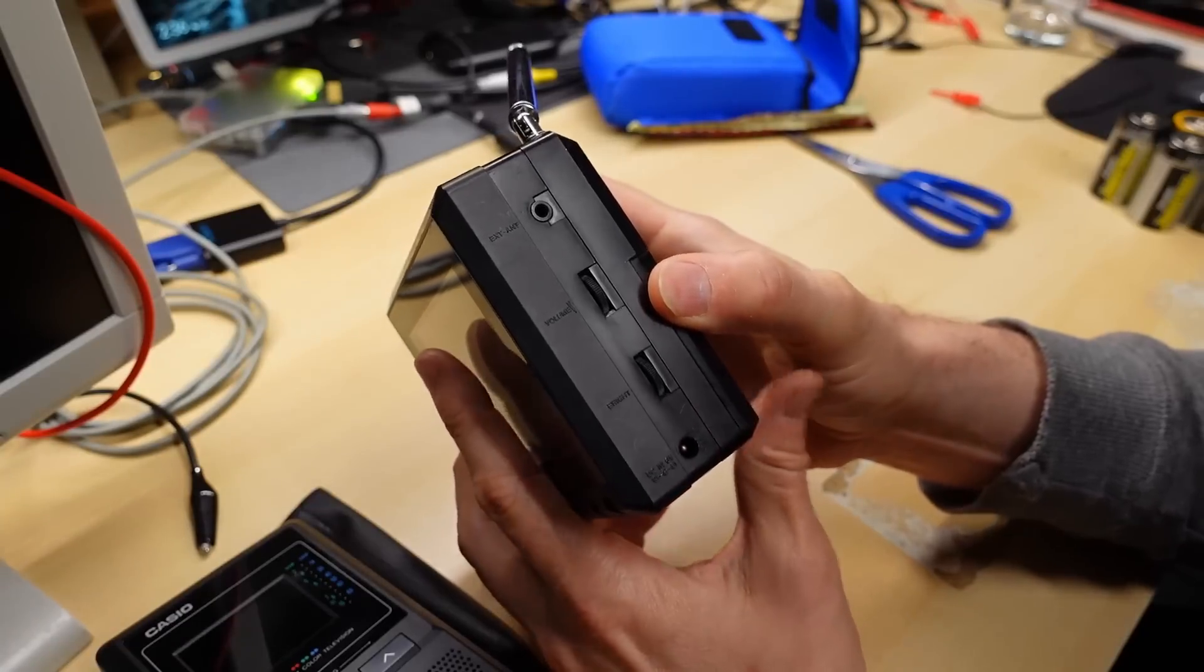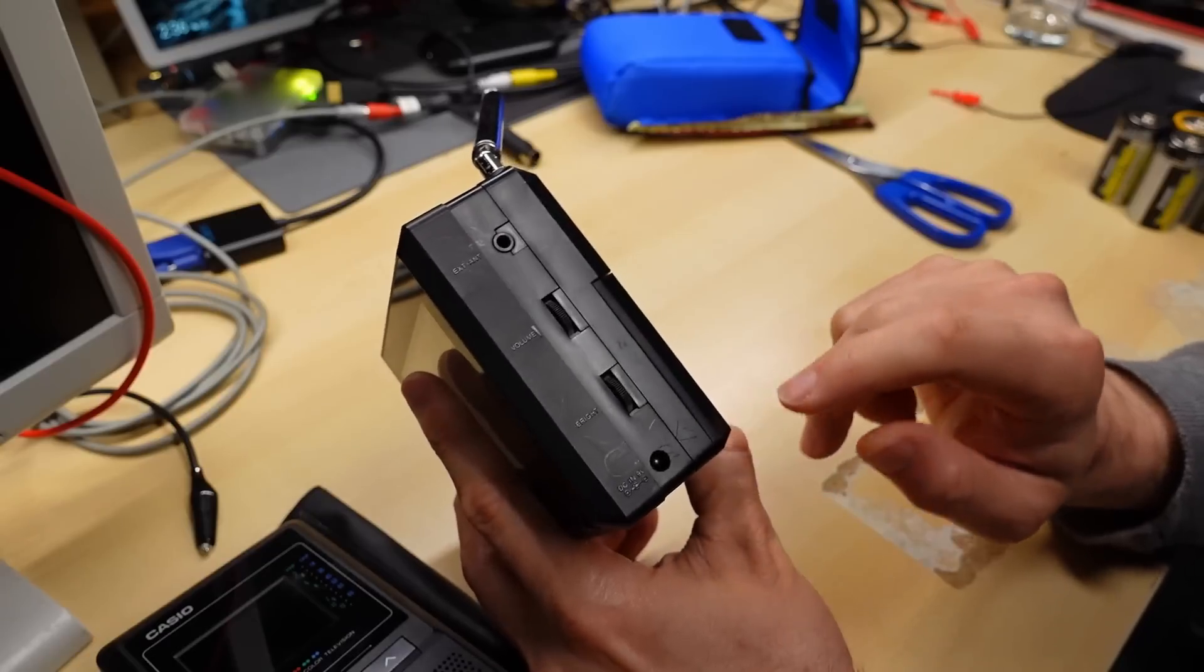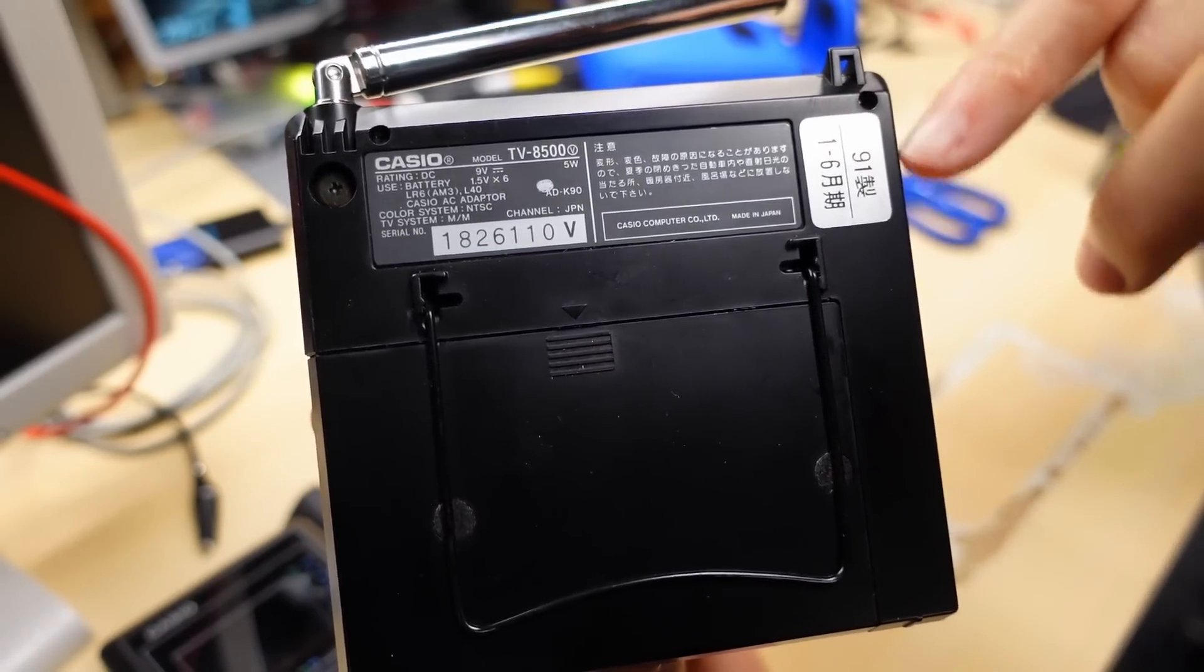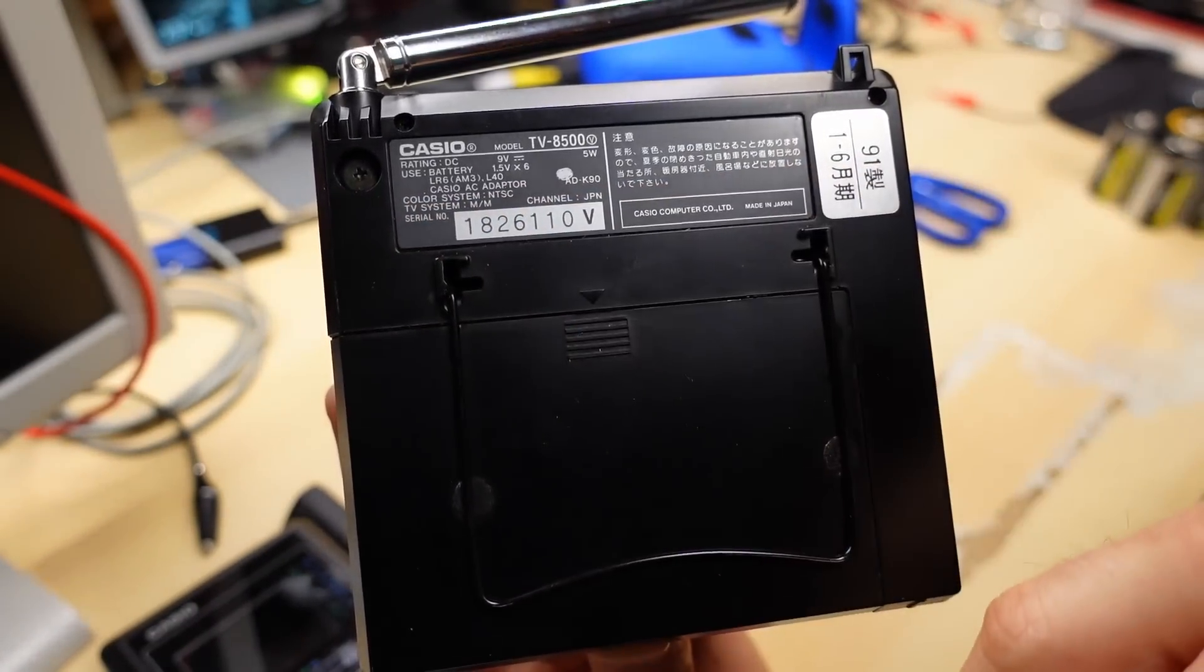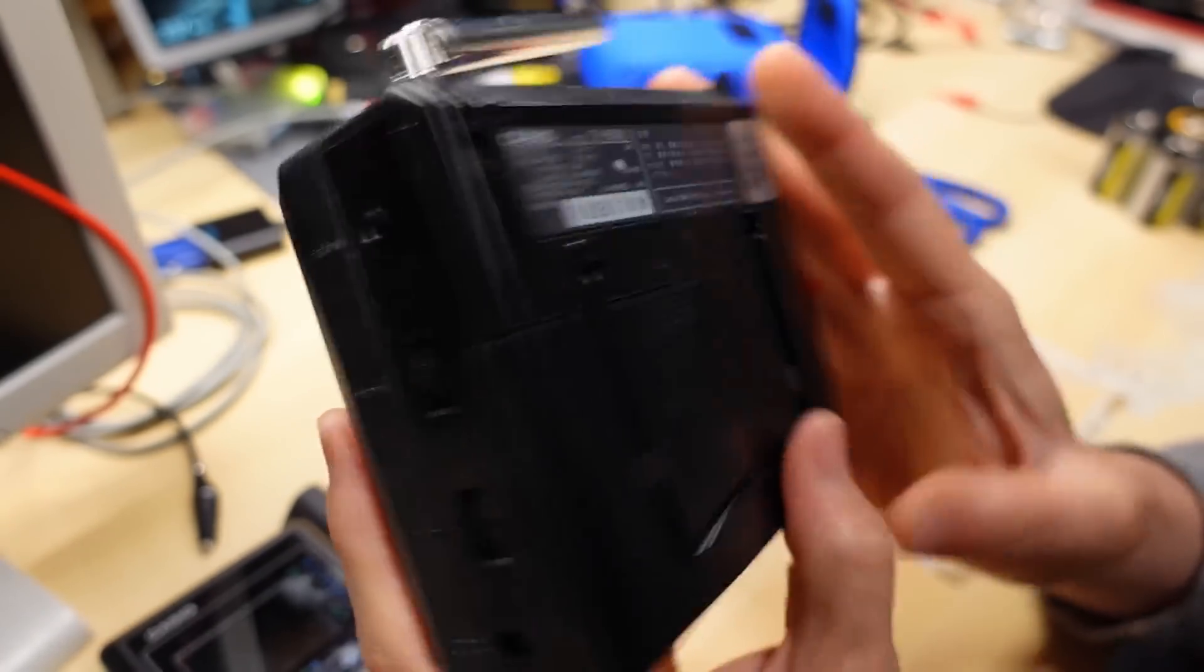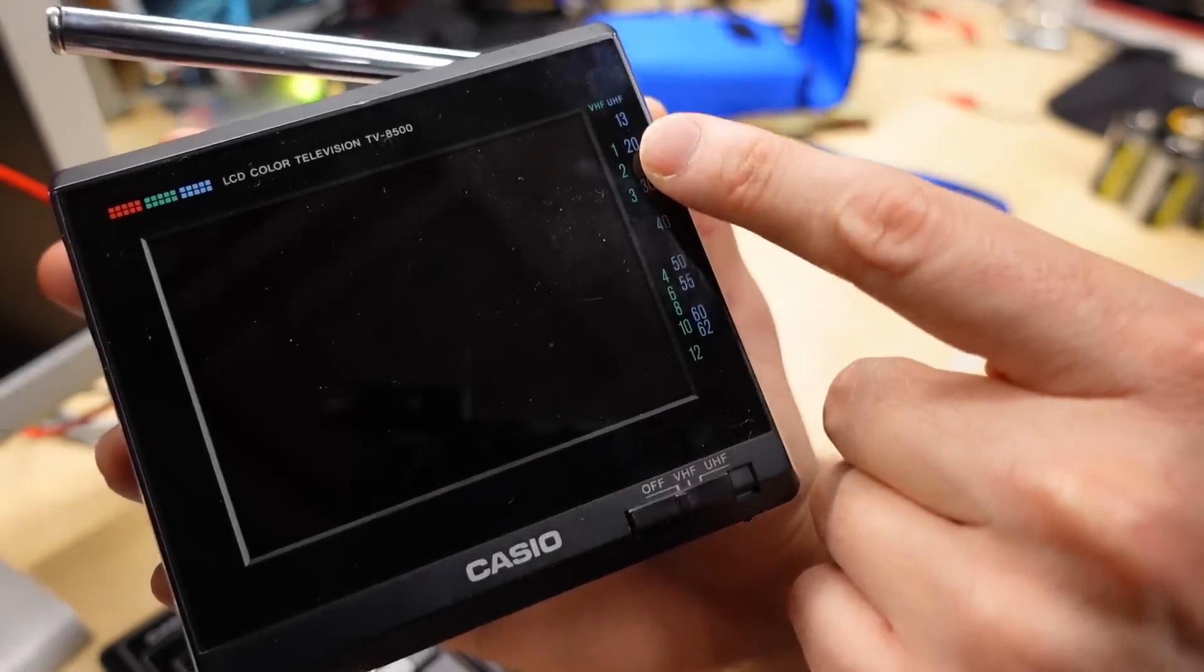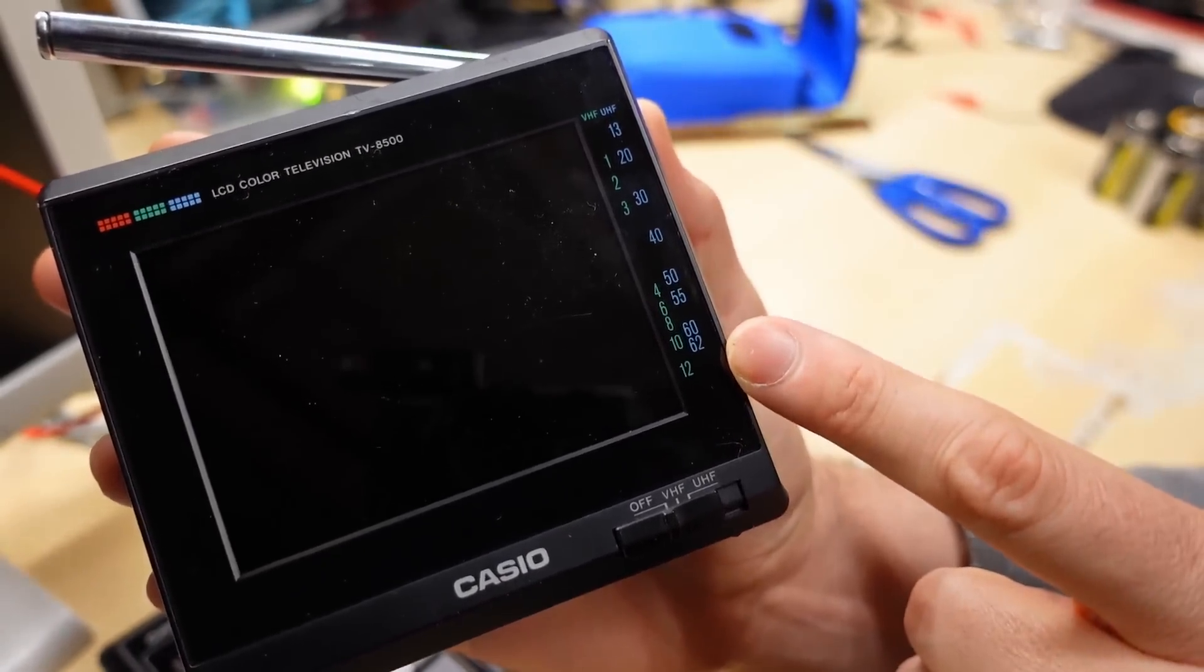Then on the side here, we have external antenna, volume, and a brightness control, and a DC power input. TV 8500. Interesting, all this Japanese writing here along with this as well. It says color system, NTSC, and TV system is M. So I'm pretty sure that's North America. That would be like the channel band allocation and stuff like that. Oh, actually, wait a second. I just noticed this is not North American. This must be a Japanese market device.